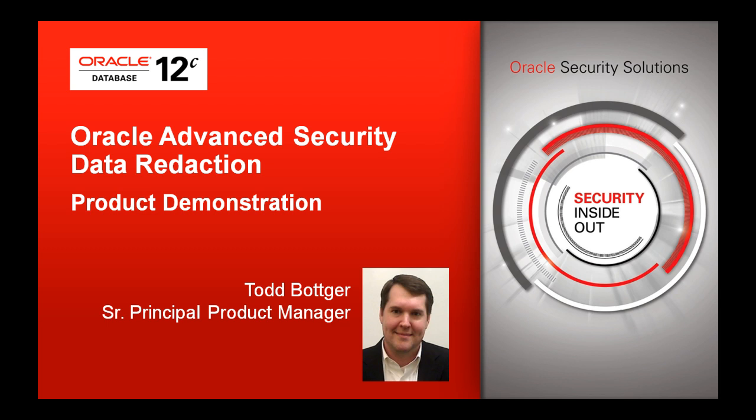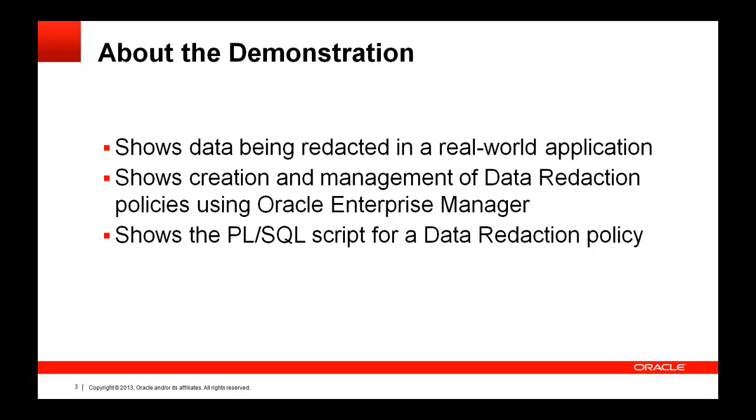It is often said that one picture is worth a thousand words, so let's pick up where the previous overview presentation left off and show a product demonstration. In this Oracle Advanced Security Data Redaction demo, you will see sensitive information being redacted by the database in a real-world application. You also will see creation and management of data redaction policies using Oracle Enterprise Manager. We will end by looking at an actual PL/SQL script that creates a data redaction policy.